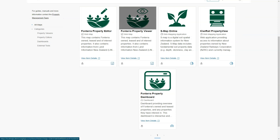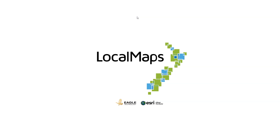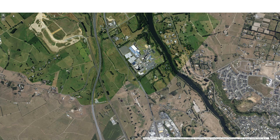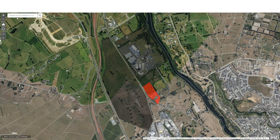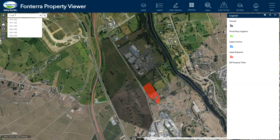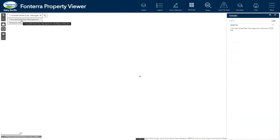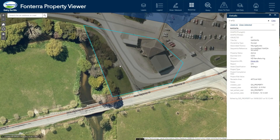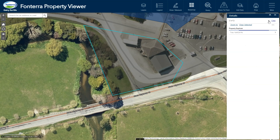Let's have a look at the property viewer. First we'll search for the property we're interested in finding out more information about. We know the address so let's just use that. In our map we have access to both our own editable property information and also LINZ property information. We'll select this area and then click through to the link to the underlying title pop-up, our property module entry point.